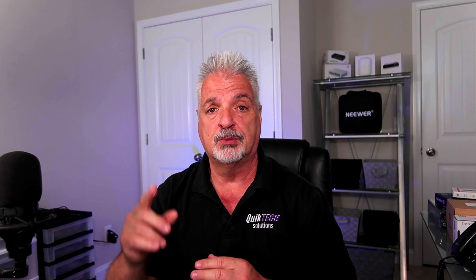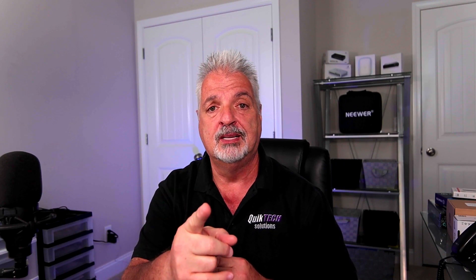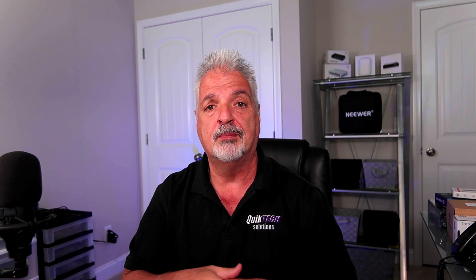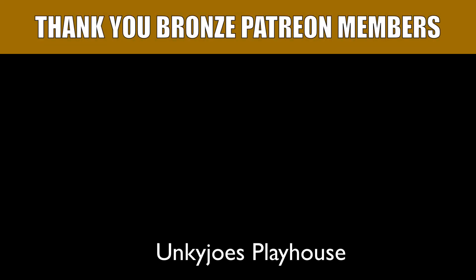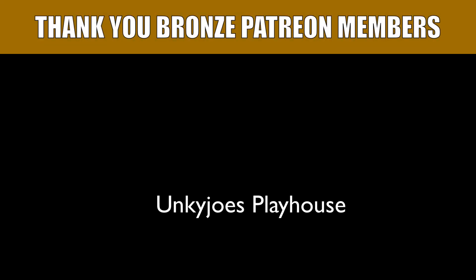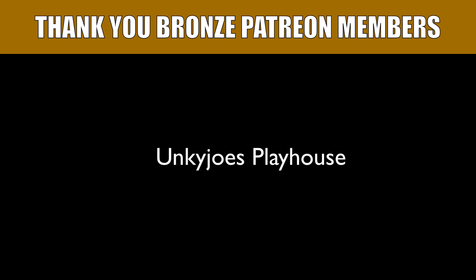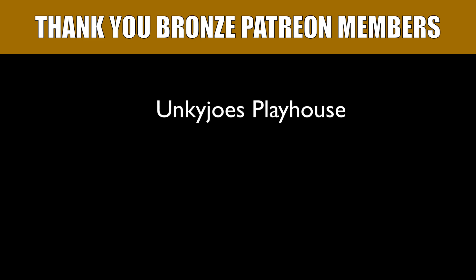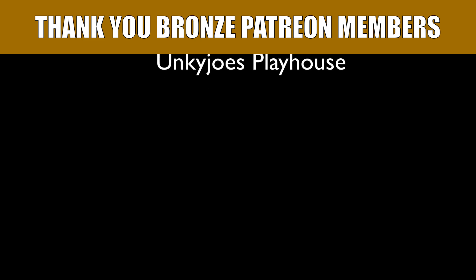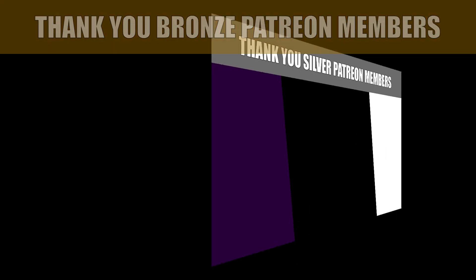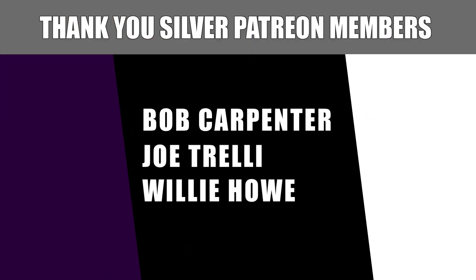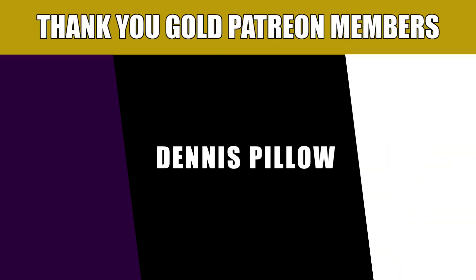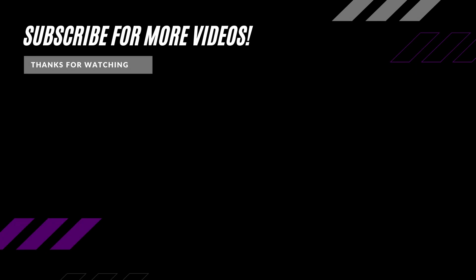My name is Tony with Quick Tech Solutions. As always, please stay safe. Thank you for watching and we'll see you next time. And as always, I'd like to thank our Patreon supporters, including our most recent gold member, Dennis Pillow. And if you would like to help support the channel, there's links to the Patreon page and PayPal down in the video description.